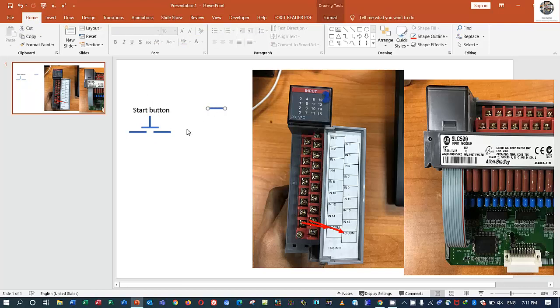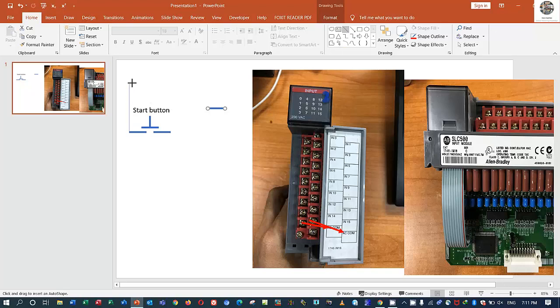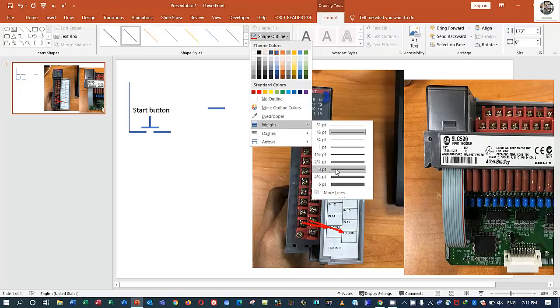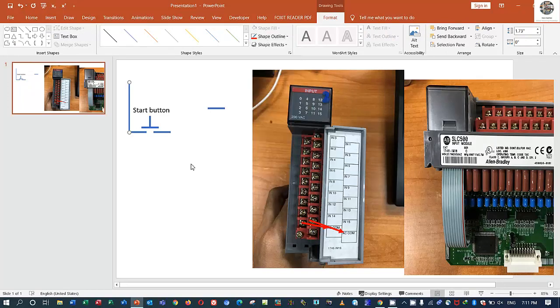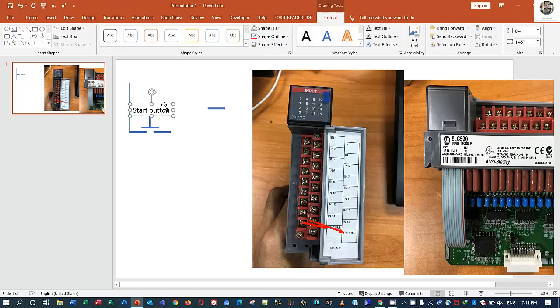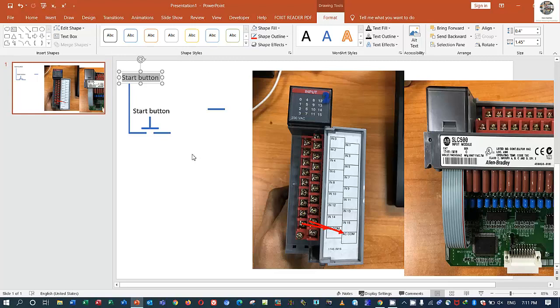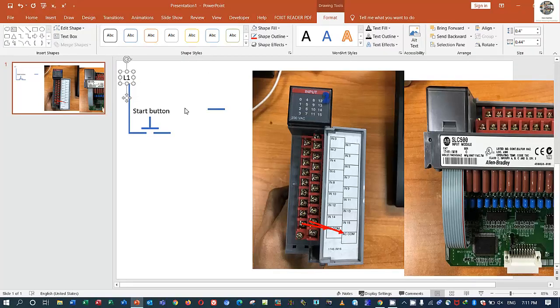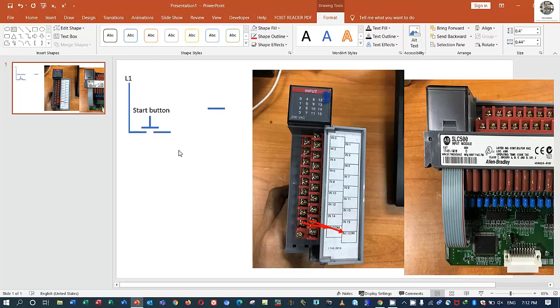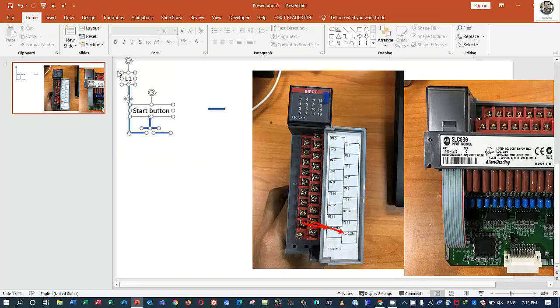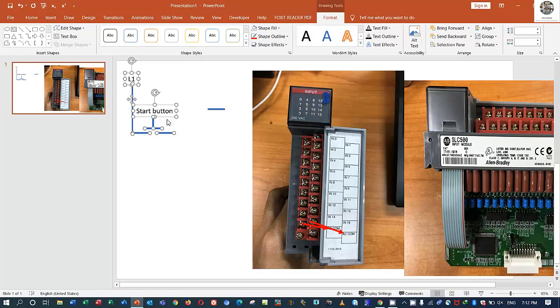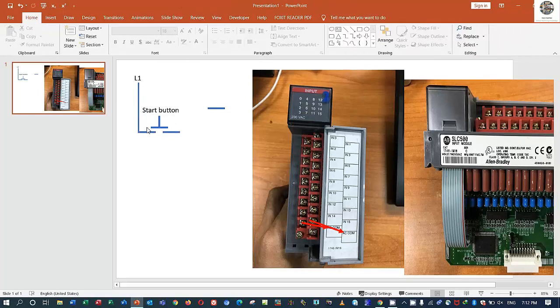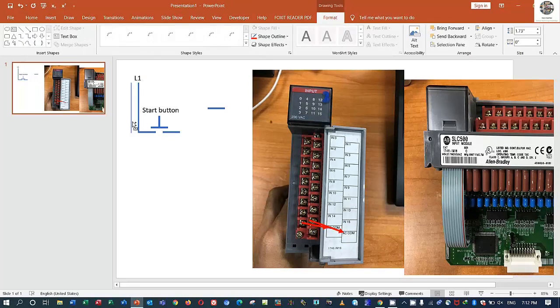For start button normally, we connect the command 220 to, for example, L1. I have L1, yes, connect to here L1. It means line number one.